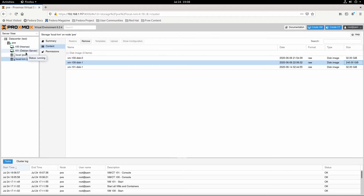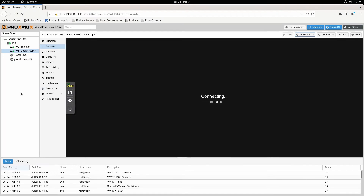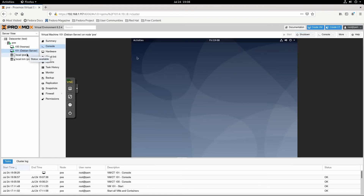I want to explain what I use the Debian server for. So I have the VPN like I mentioned. And then it's also running a Pi-hole, which kind of removes ads from most sites. And a Mumble server, which is like a voice chat.